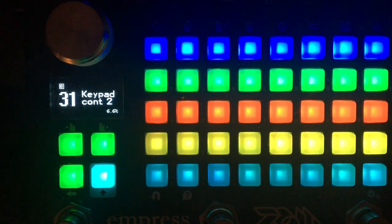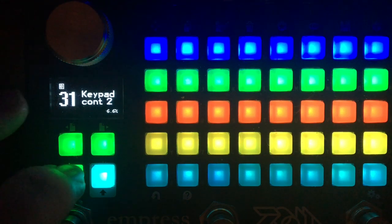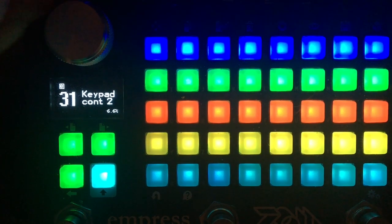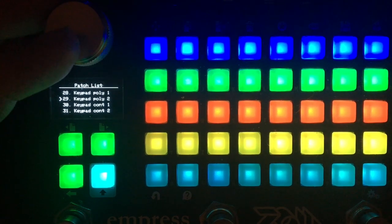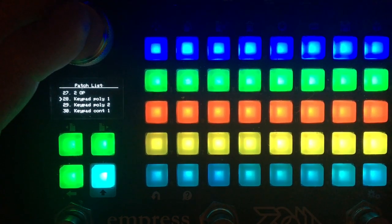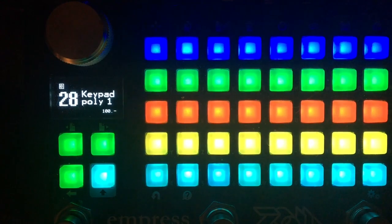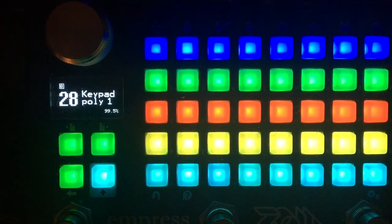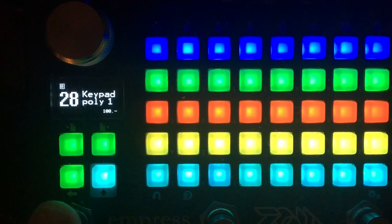But I thought those would be two sort of neat templates to share with other people, along with the synths. And on keypad poly one, this is the tap tempo for the delay.